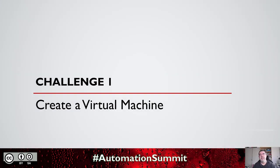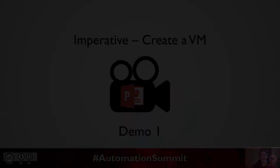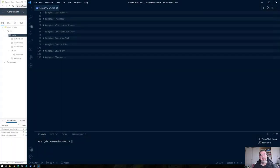This first challenge is something that we encounter on a daily basis, most of us — it's how to create a virtual machine. When you're writing code that is longer than a couple of lines, it is always useful to keep your code organized in such a way that you can visually distinguish between the different parts. In this example, I used regions to group statements that belong together in different sections.